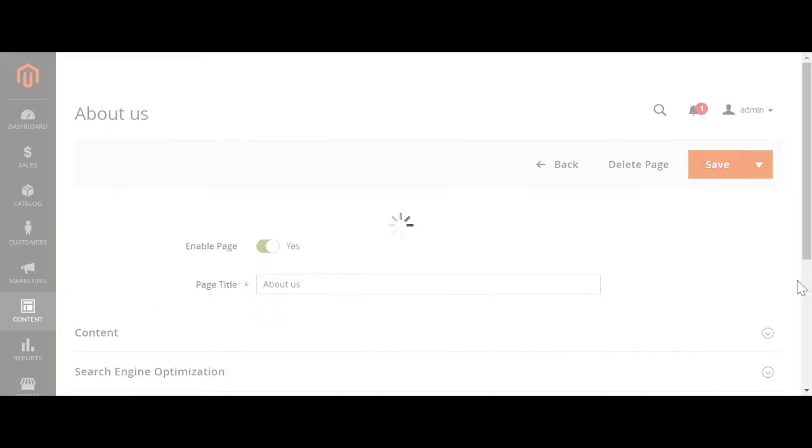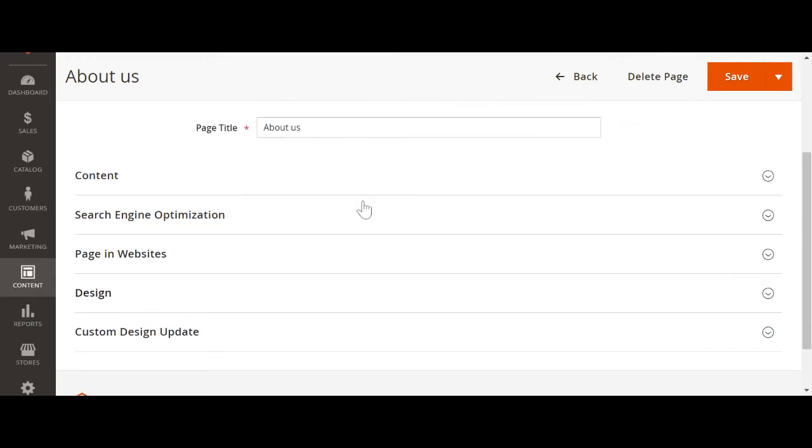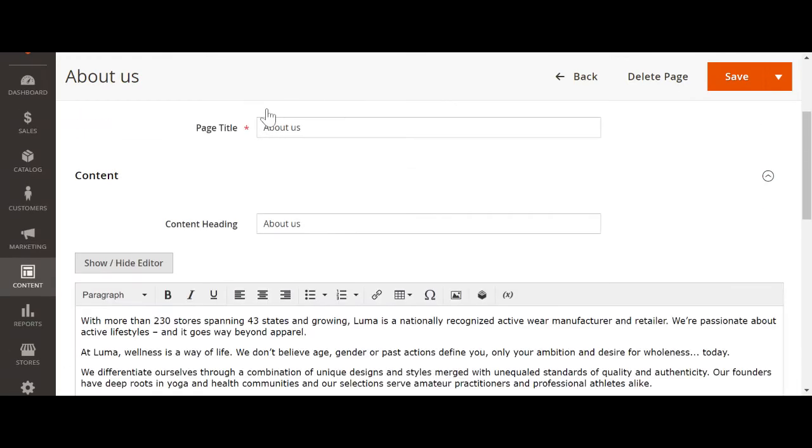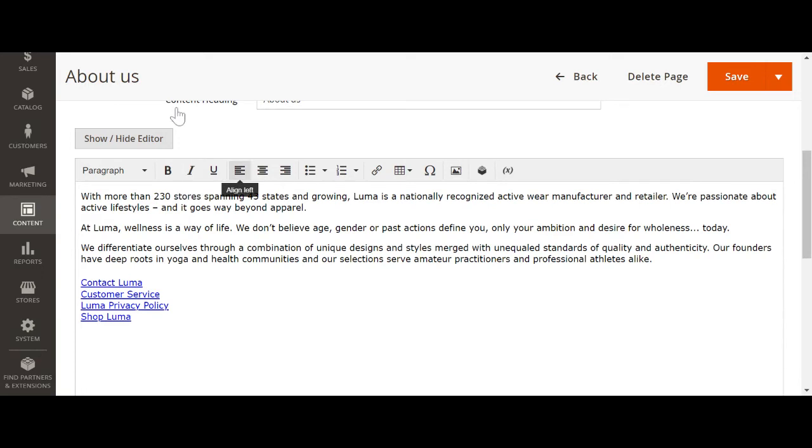And it opens, need to go to content. I need to include the CMS page like in this position. We need to add the CMS page.